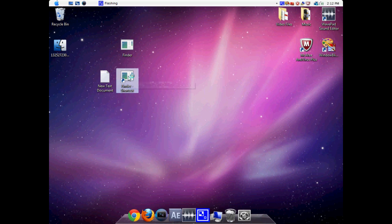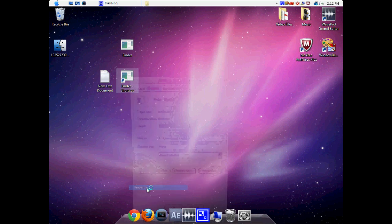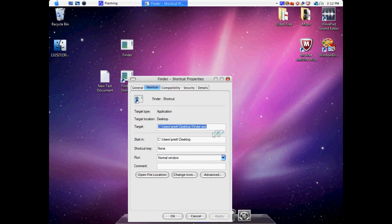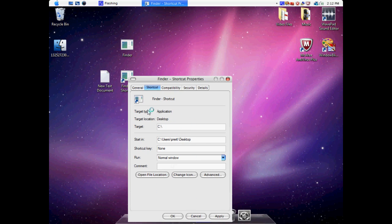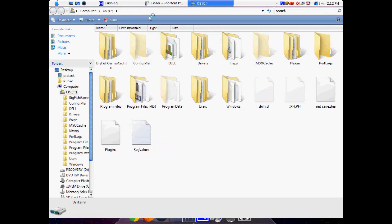Now what we're going to do is right click on Finder shortcut and go to Properties. And we're going to make sure the target is just our C drive, which is our main drive. And we're going to click Apply. And as you can see, if we open it up, it goes to our C drive.